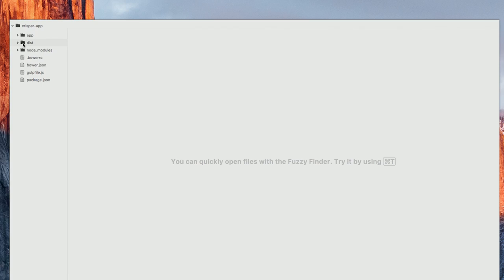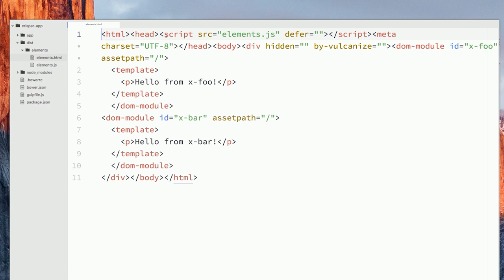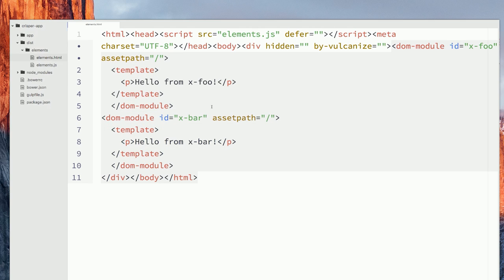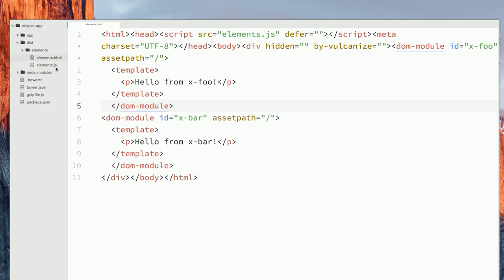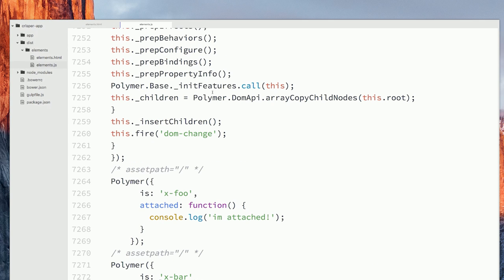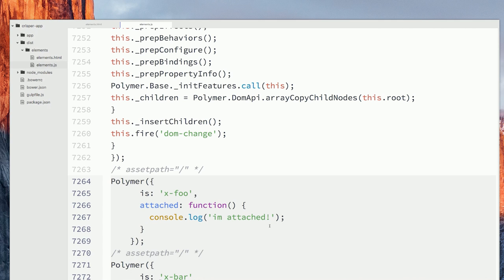Once I've run this command, I can go check out my dist directory. Inside of here, I've got two files — elements.html, and if I look at that, it's got the markup for my elements, but at the top I've also got this elements.js file. That elements.js file is all the code that CRISPR pulled out from our application. Looking at that, we can see we've got all the JavaScript for Polymer, and if we scroll down the page, we've also got all the JavaScript for our little elements — we've created xfoo and xbar and anything else that you might have in your application.